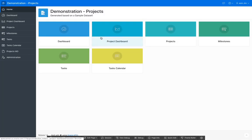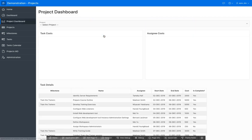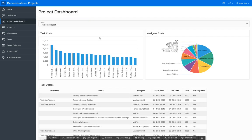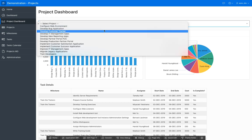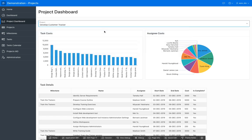Welcome to this short video on partial page refresh within Oracle APEX. I have this project dashboard that's currently showing charts and reports based on all the projects. I've also added an item up here, and what I'd like to happen is when I select a project, it refreshes all these regions without doing a page submission.